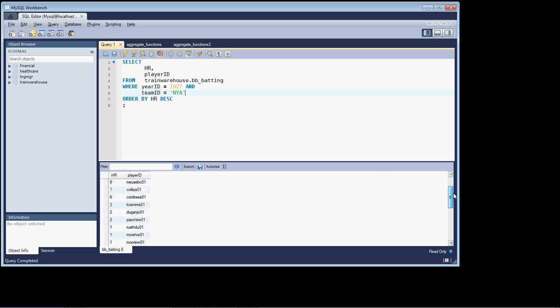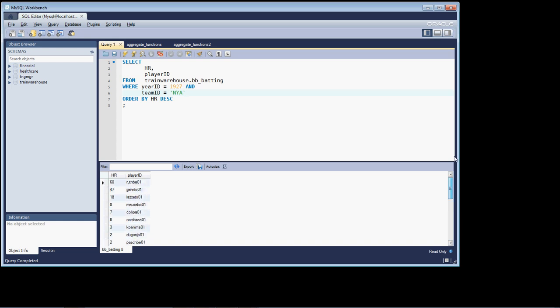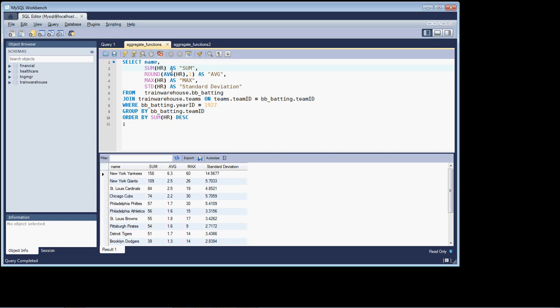And you could certainly go in and add all these up, divide it by the number of players on your own to get the average.